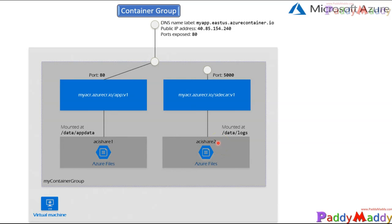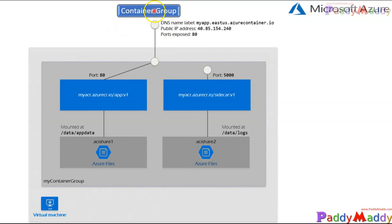Hello and welcome back. In this lecture, I will be discussing container groups and then followed by a lab on how to create container groups.